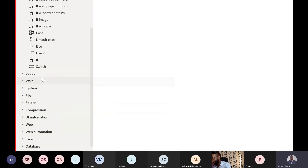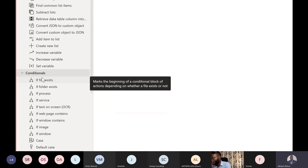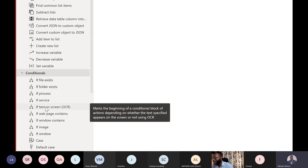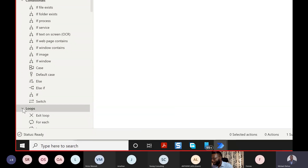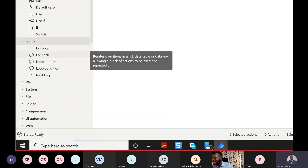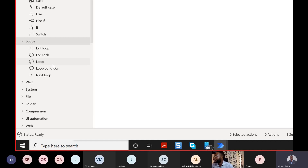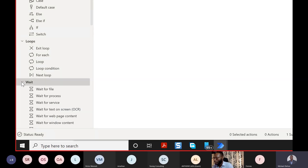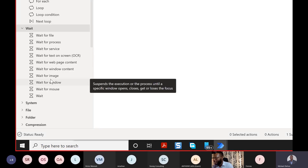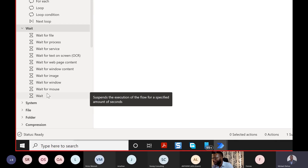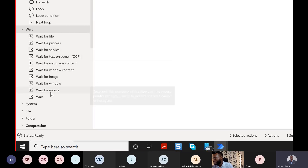There are logical conditions like: if a file exists, if you know all of that. Then you go to Loops — you can create for loops, exit loops. This is kind of no-code: it generates the code for you. No programming language is needed, though there are expressions if you want to edit. You can wait for a file, wait for a process, make sure a file is open before another step runs.